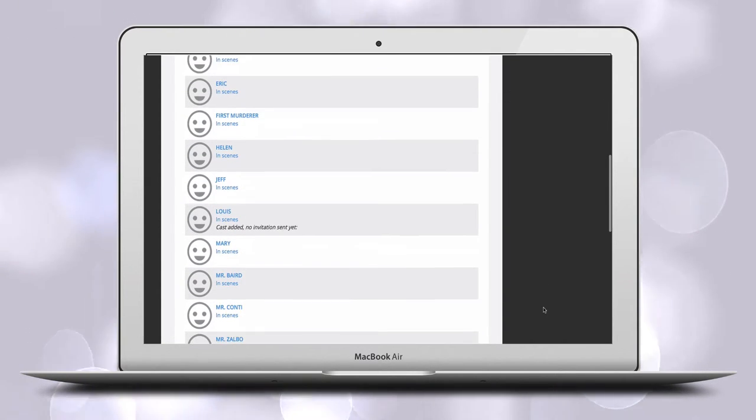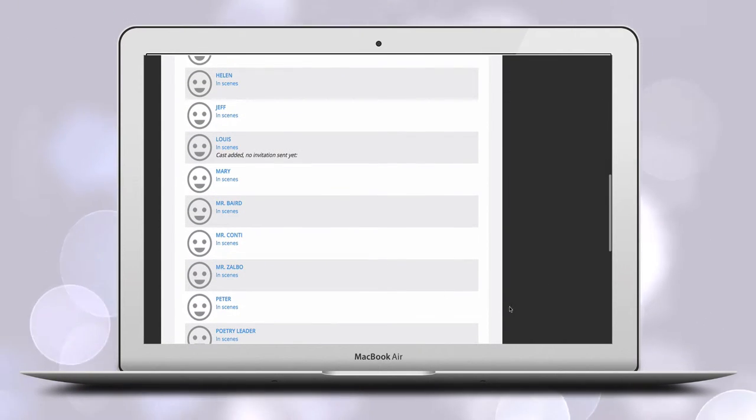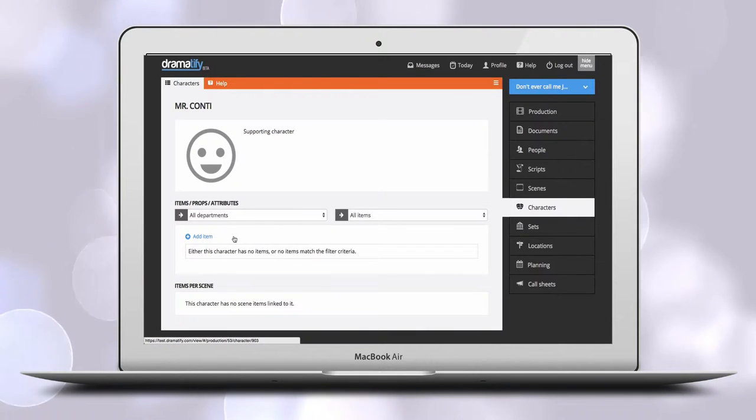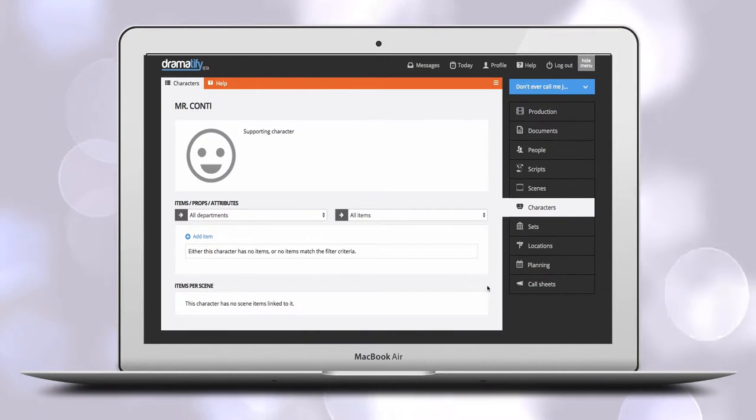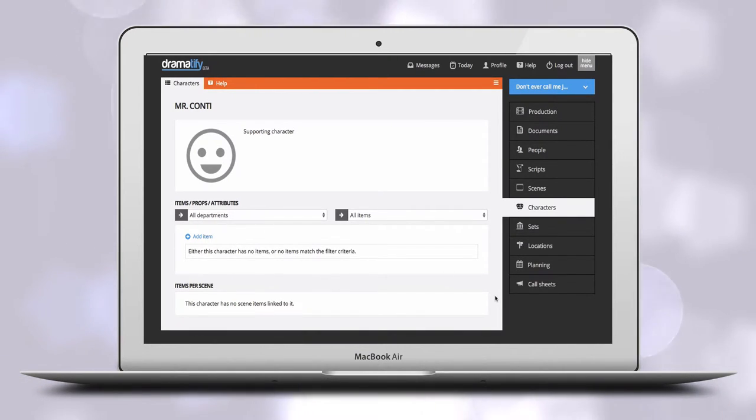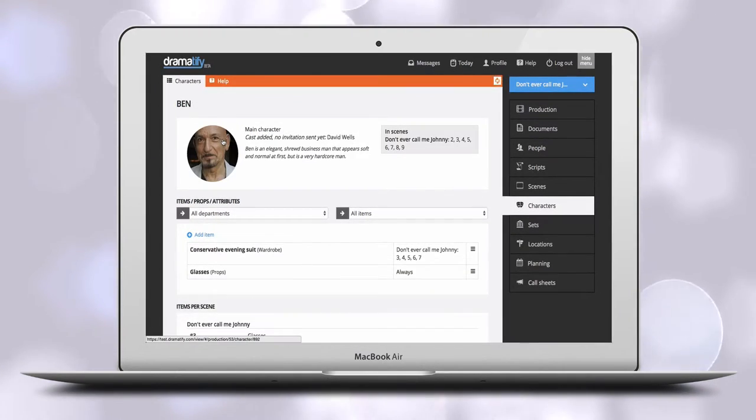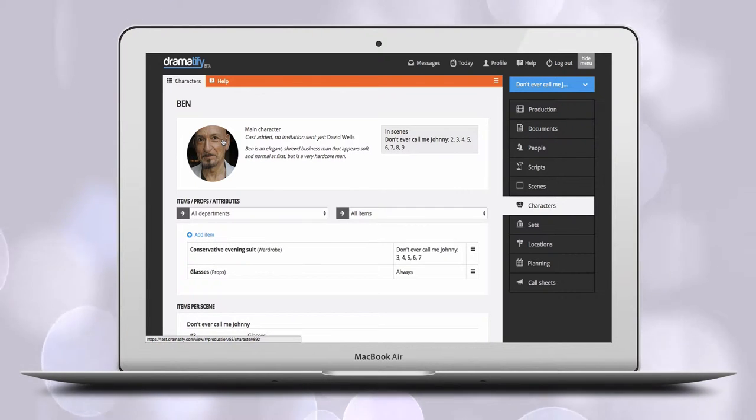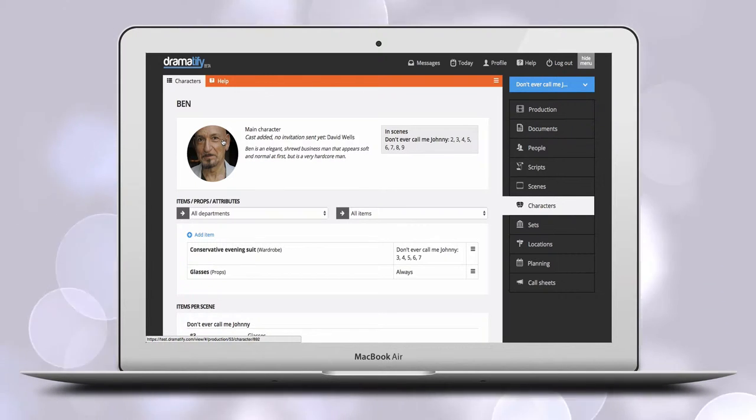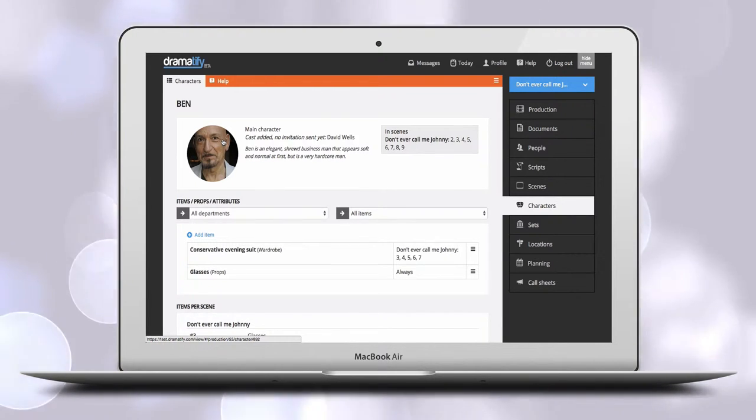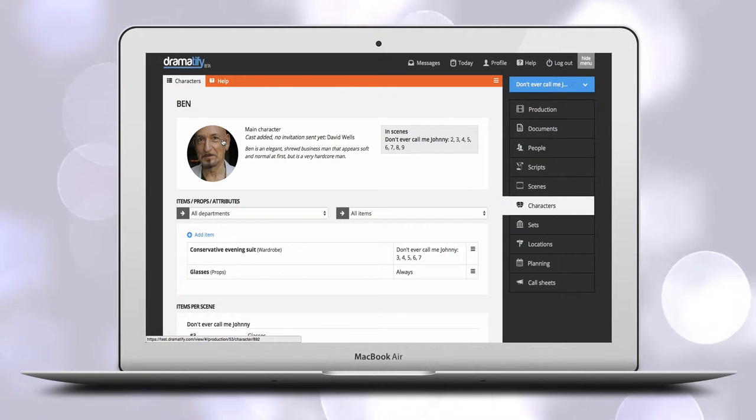The character page shows what information exists about a character. It can be everything from only a character name and a character type, to a fully fledged information page with image, description or bio to help creatives and actors get into the character, as well as the name of the casted actor.